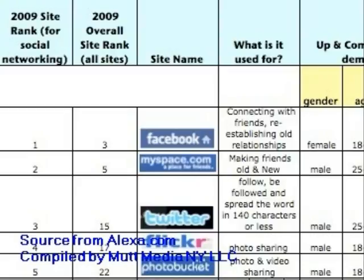Twitter was born in July 2006. The users of Twitter are increasing quickly. In 2007, Twitter had only 5,000 tweets per day. But now, 50 million tweets are posted every day.